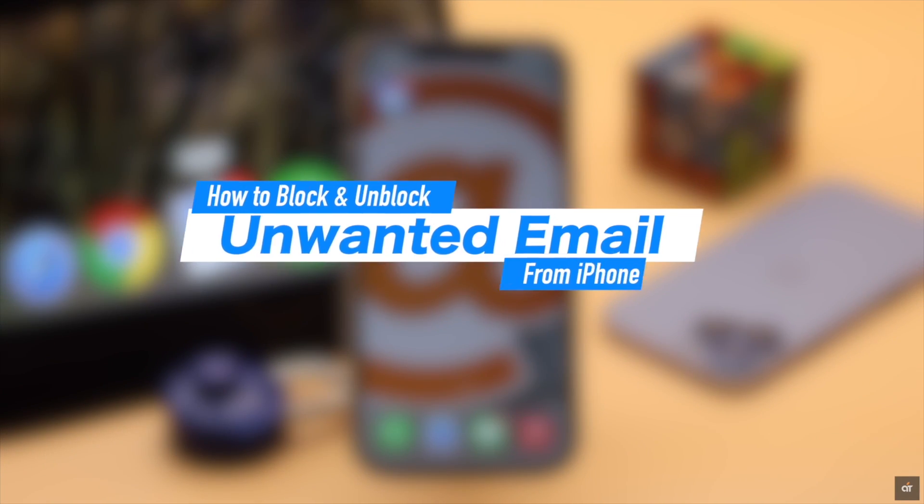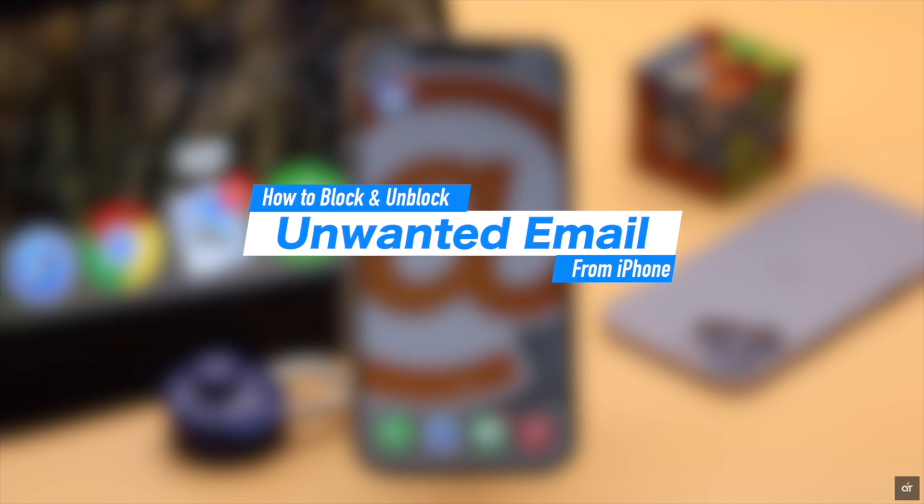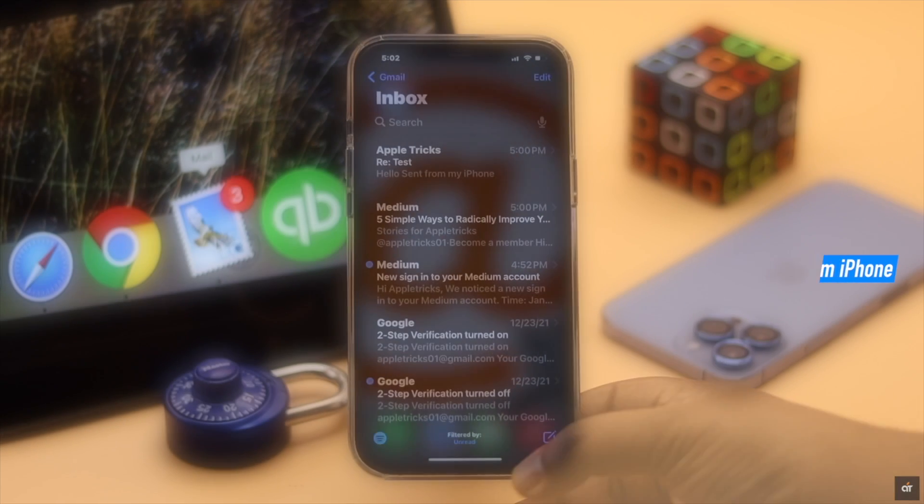In this video we will show you how you can easily block unwanted mails on the mail app on iPhone and also how to unblock them if you wish.